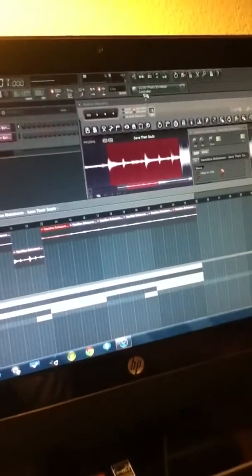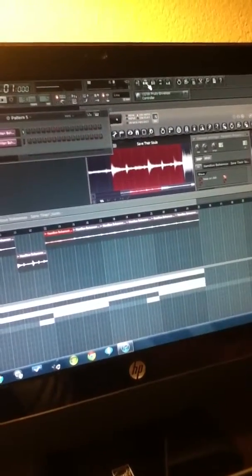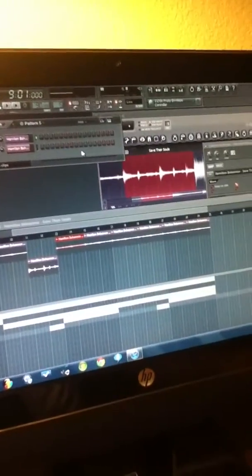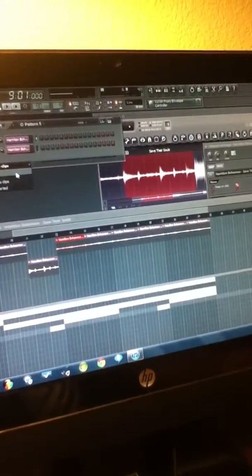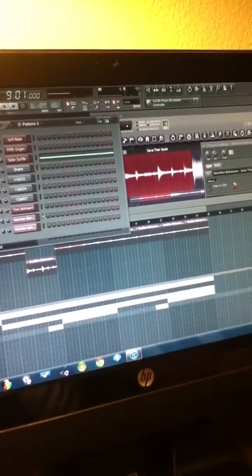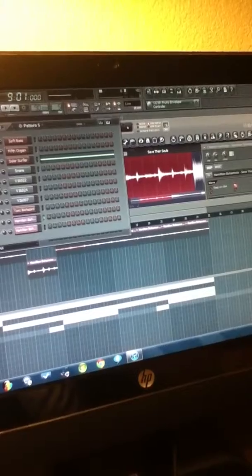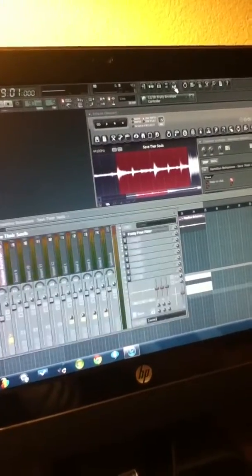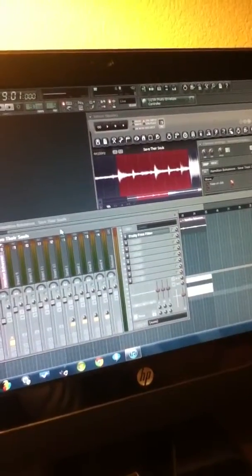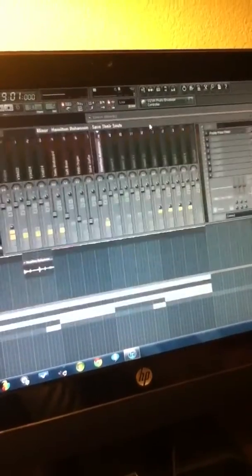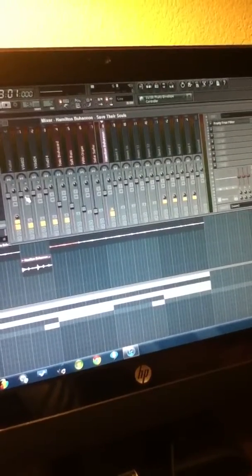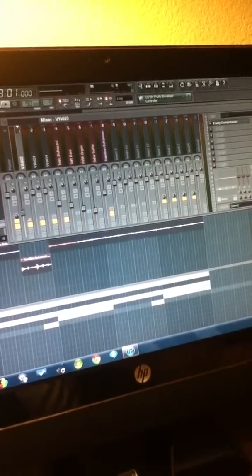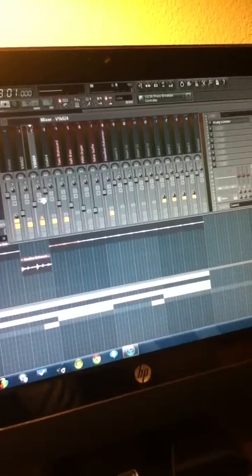Let me turn my drums down because it is 5:46 in the morning, I've been up since last night. Sometimes it gets like that — your creative bug strikes at odd times, and for me, luckily, everybody's down so I get to play.